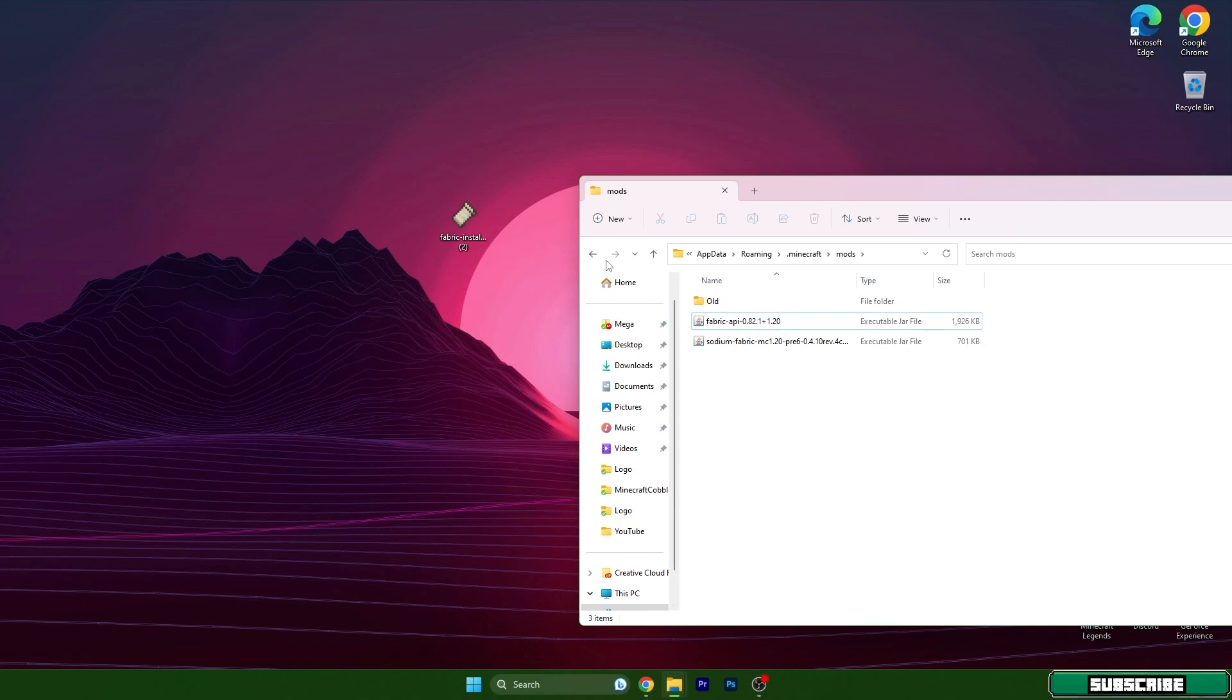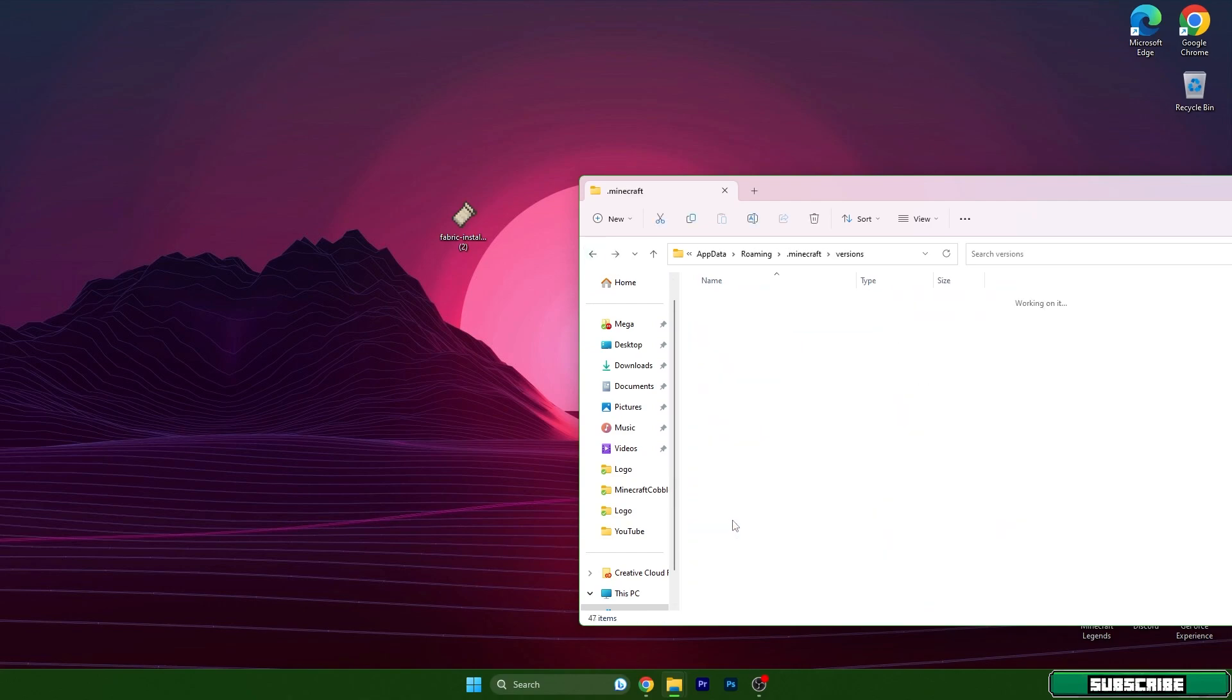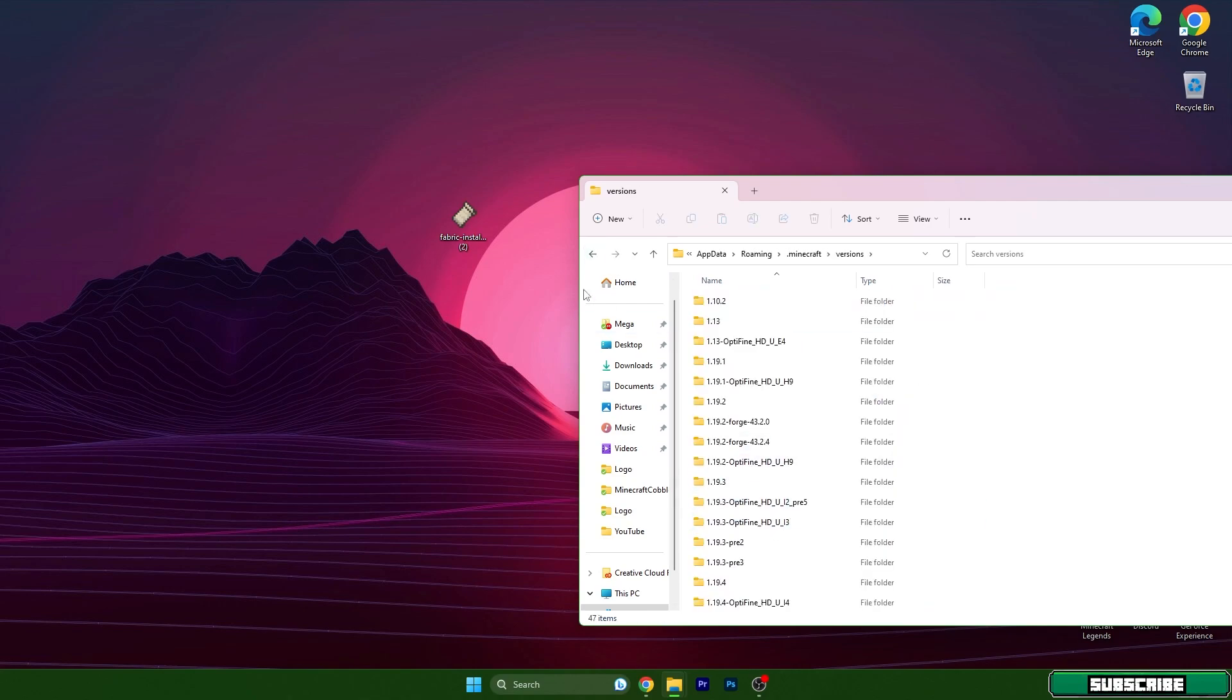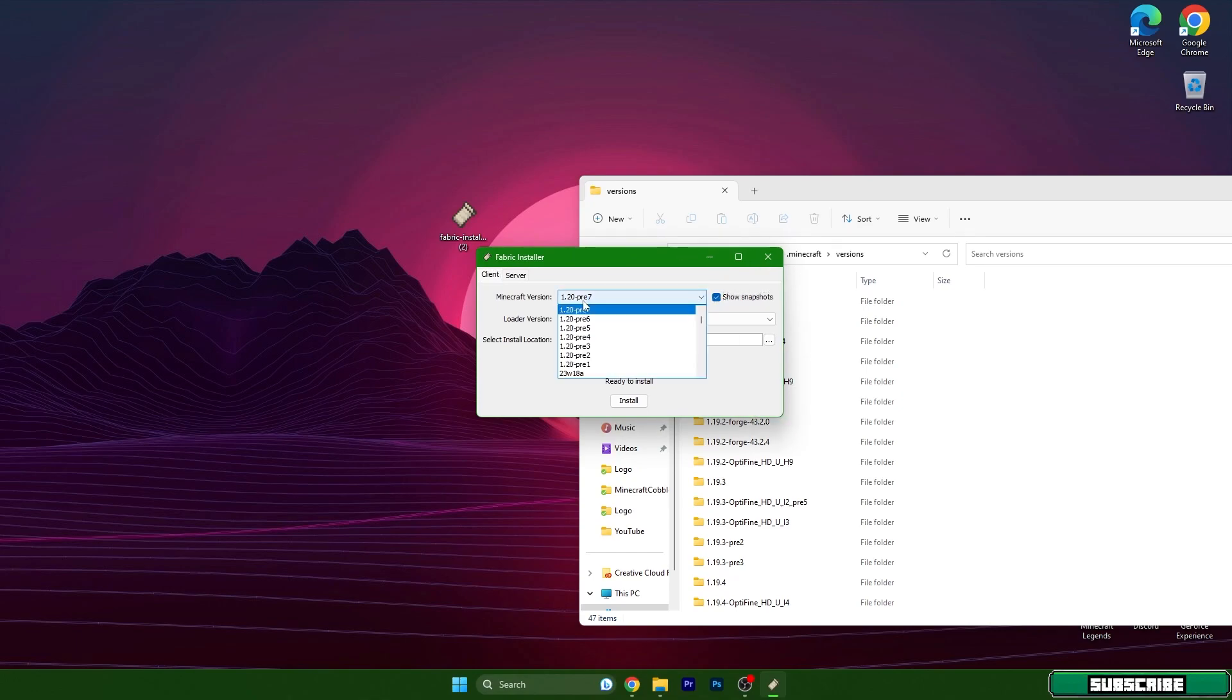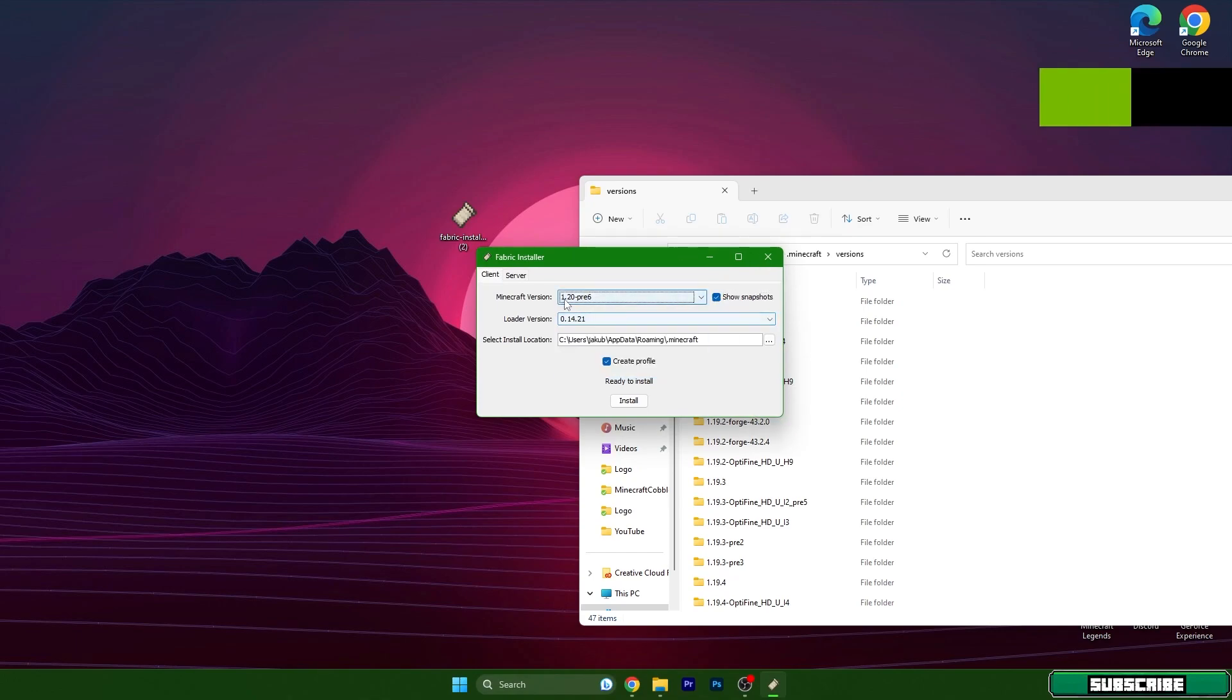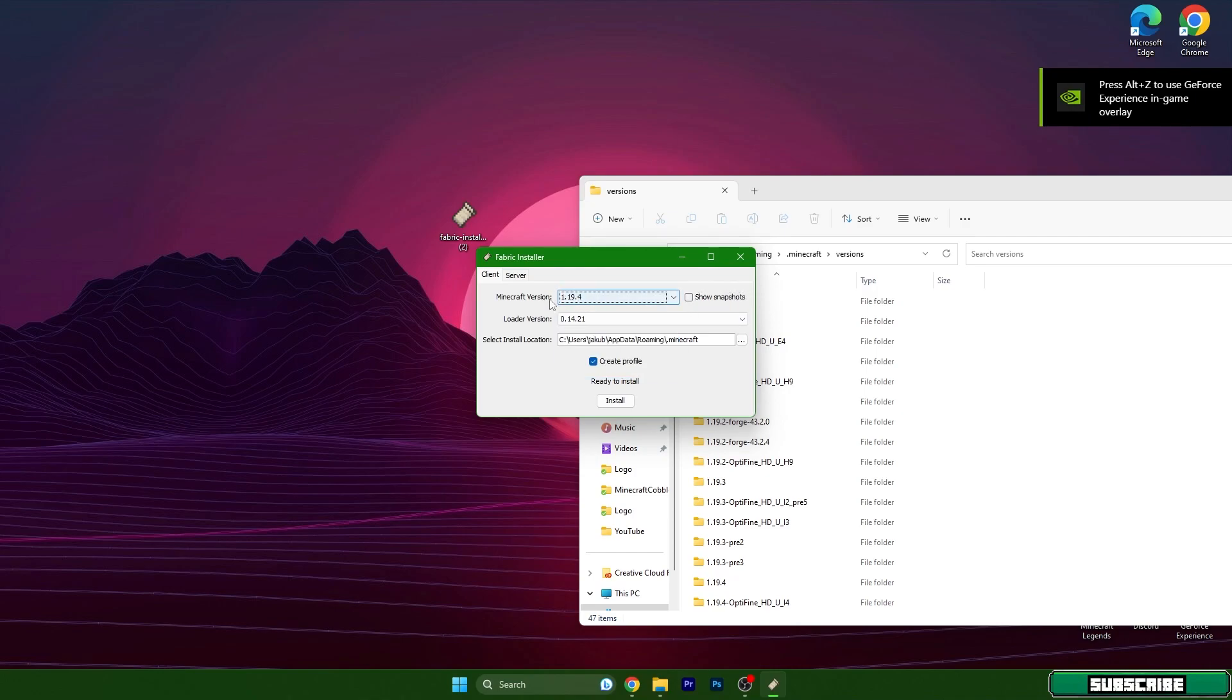Go back and scroll down to versions, double click on that and also open Fabric installer. Now for me I will use the snapshot 1.20, but as soon as you are watching this video, 1.20 is out, so you will see 1.20 is in here.